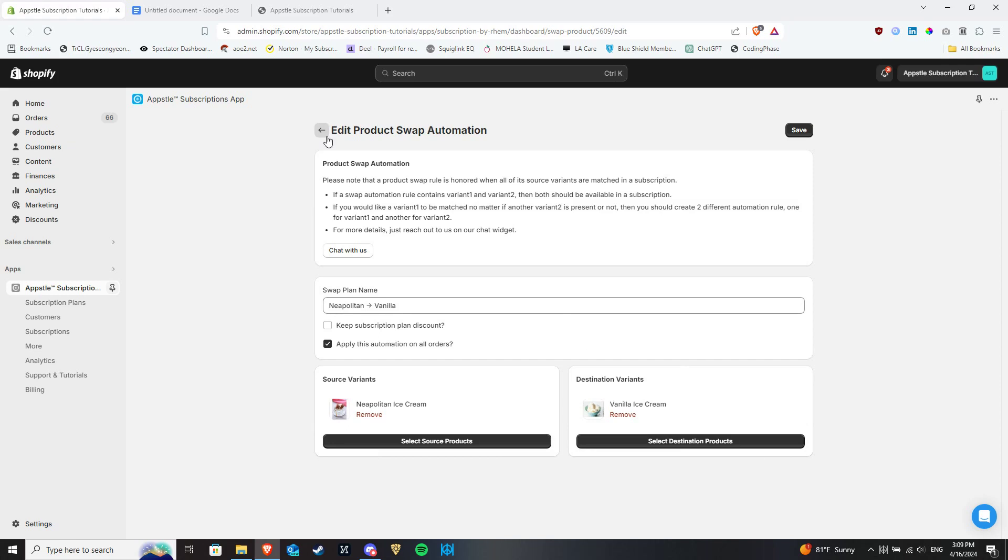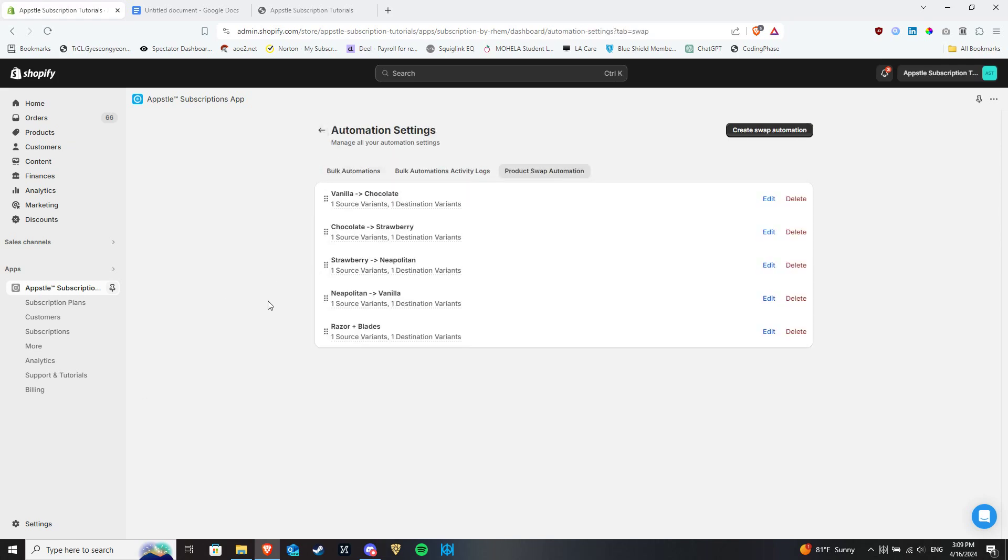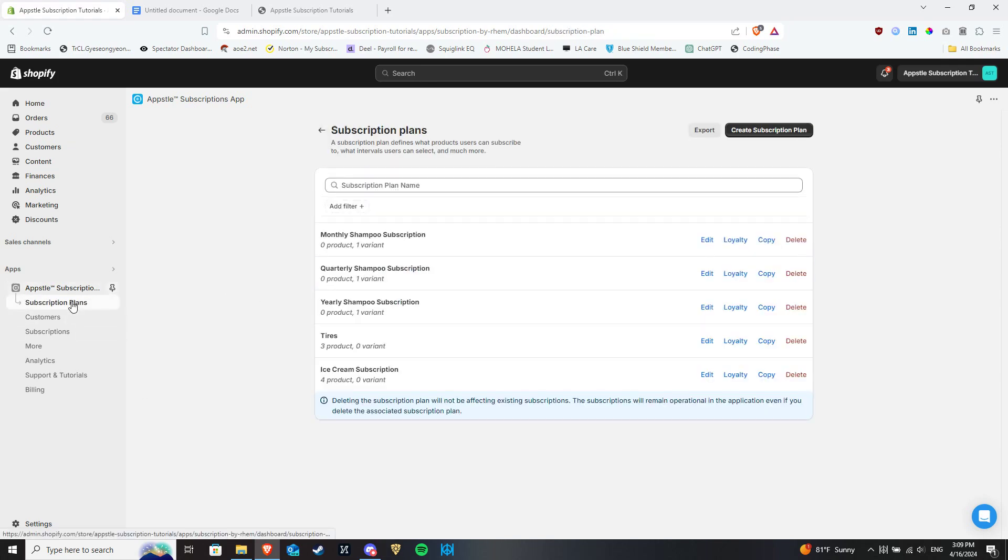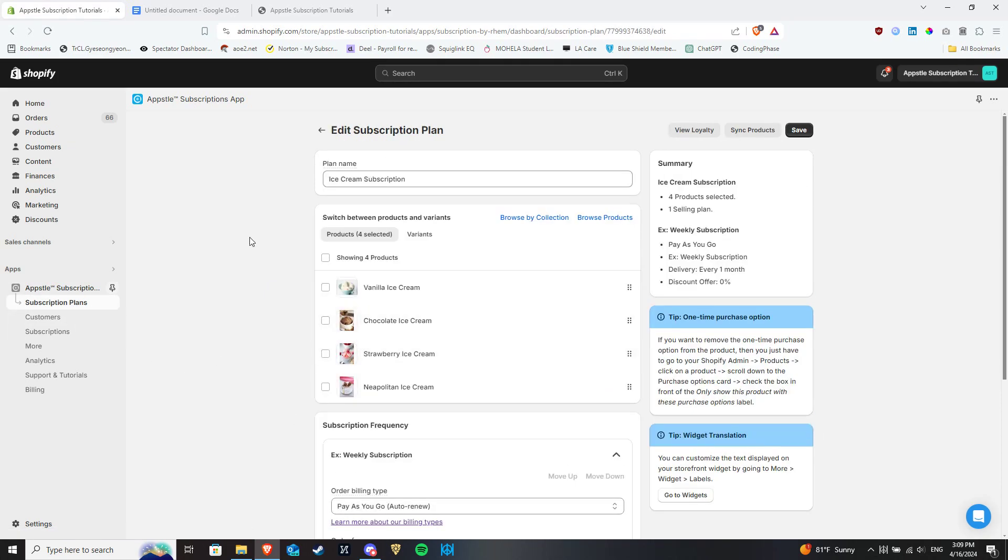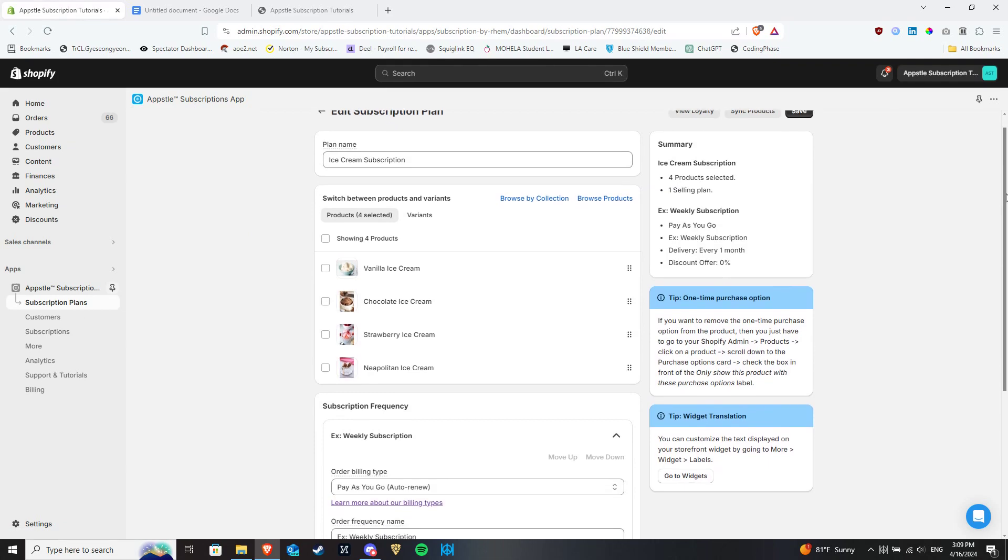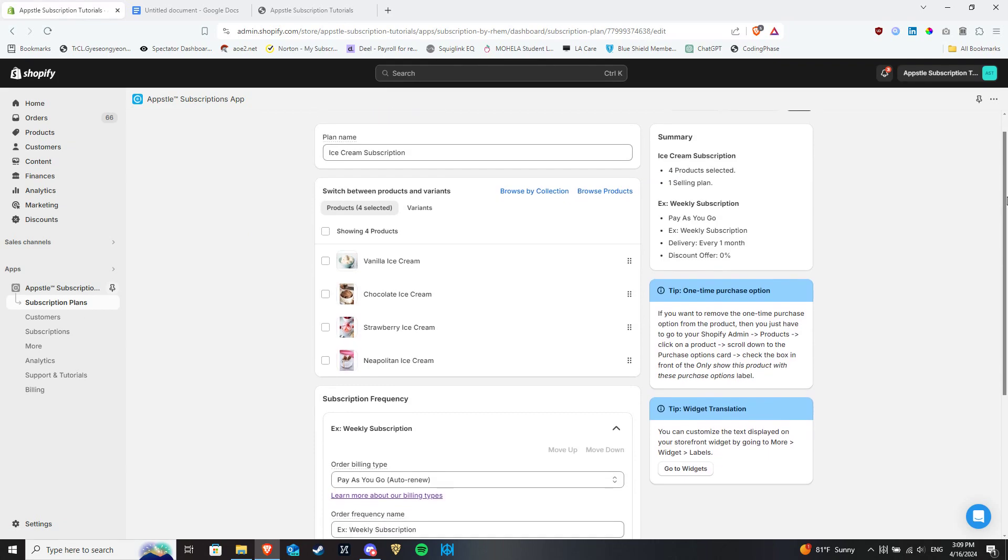If you have not already, now would be a good time to also make a subscription plan in Manage Plans that encompasses all of the different variants in your swap automation. As we have other videos dedicated to configuring subscription plans, we will not be deep diving into that here.